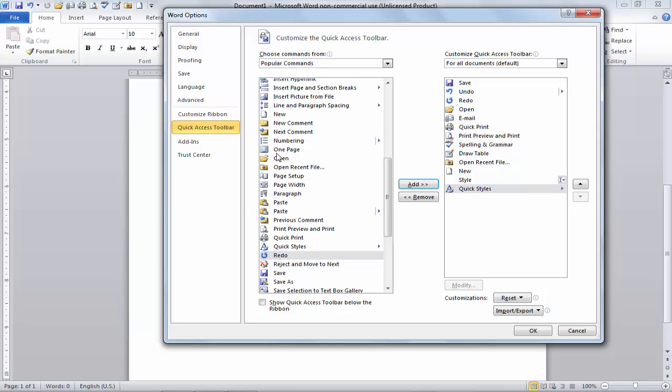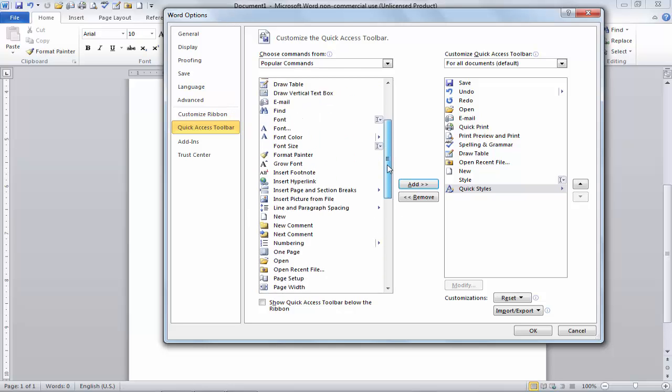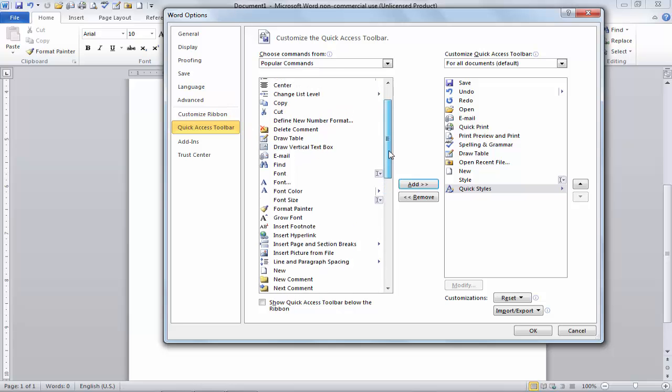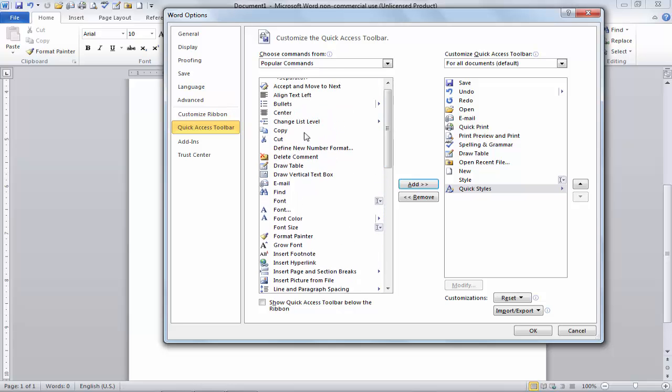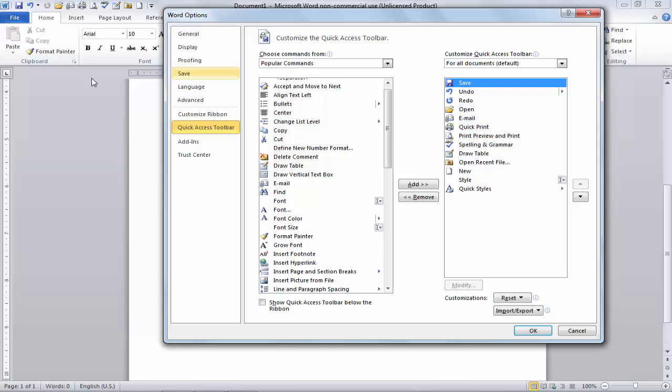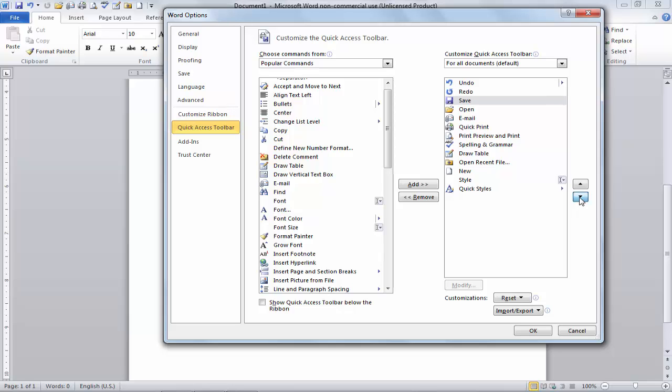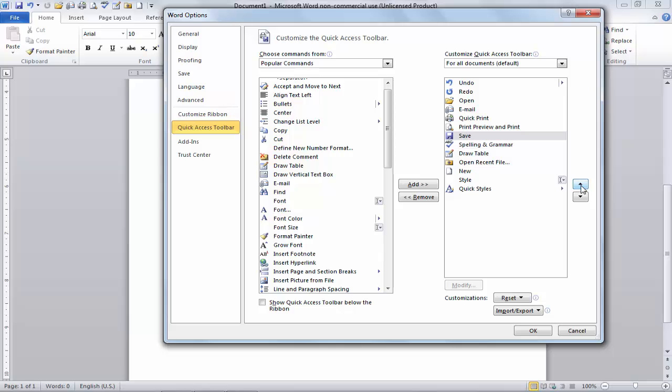You can also move it. For example, now you can see the first option we have is Save option. So you can move it, just simply click on this Save option and this small arrow key. That means it will be moved to downside, moved to bottom side. So I will click again and you can see it's moving. So that's it, you can move it to anywhere in this list where you want to.